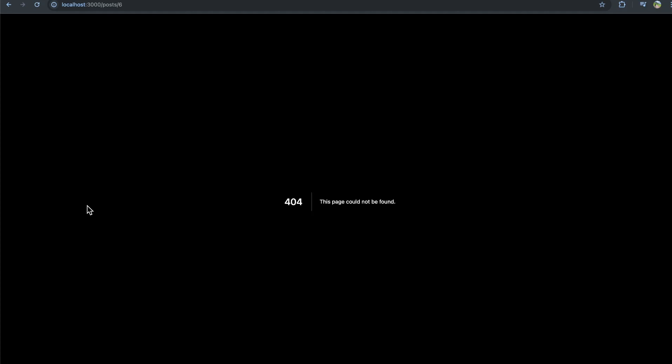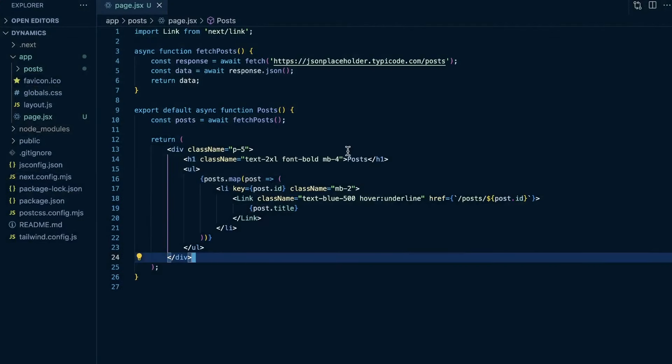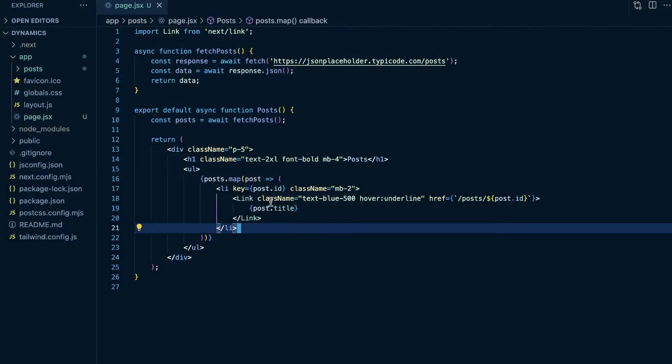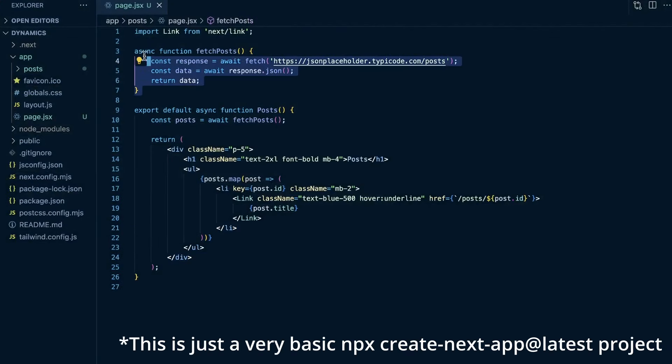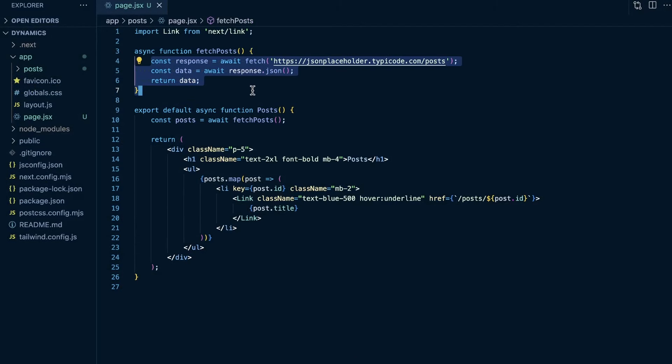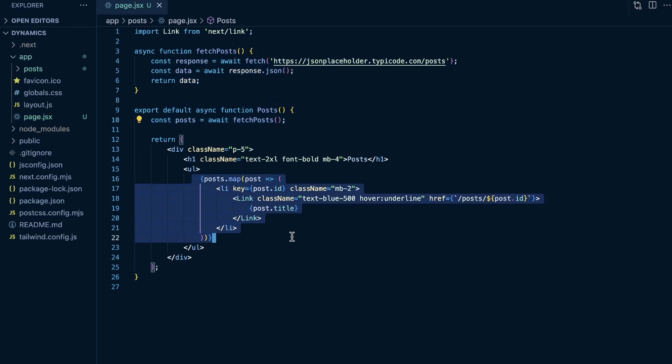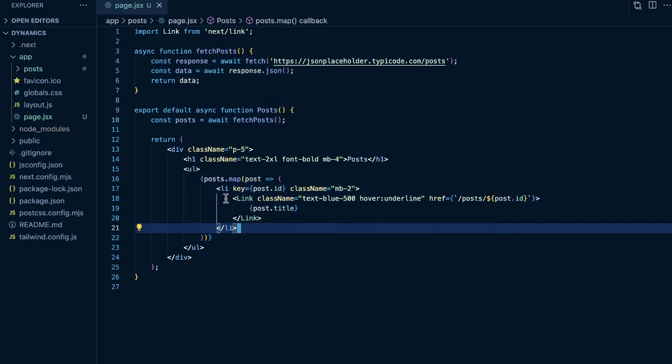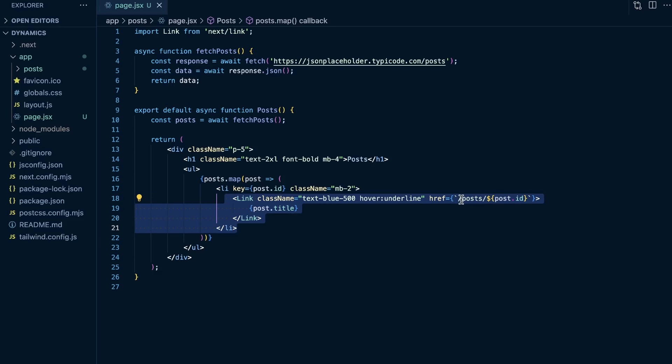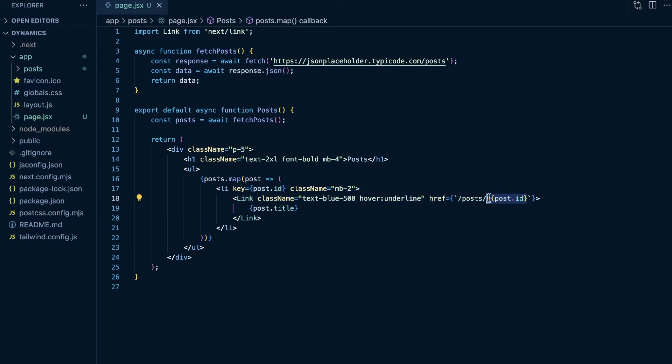So if I click on this, you're going to see navigating to post forward slash six, because all we're doing in this Next.js app is I'm getting these posts from jsonplaceholder, and I would definitely recommend doing some error handling here, but I'm not for the sake of this example. But we get the posts, we map over those, and then we render a link to that post at forward slash post forward slash some dynamic ID.